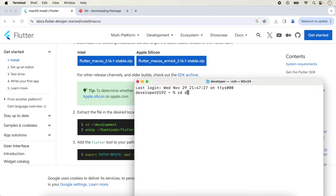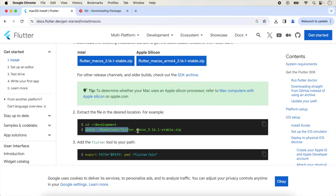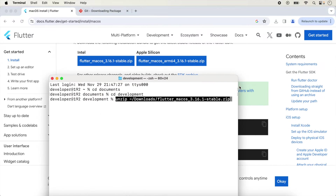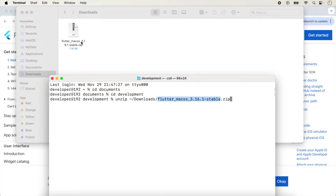In the terminal, go inside Documents and then inside Development. We want to unzip the downloaded SDK here, so we copy the unzip command and type it. We check that the name of the Flutter SDK zip file matches the downloaded file name.